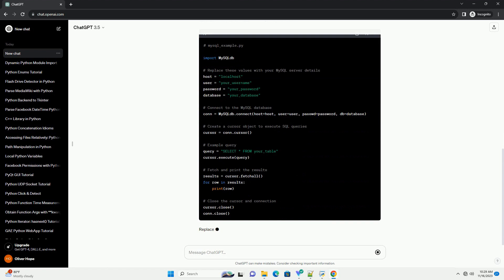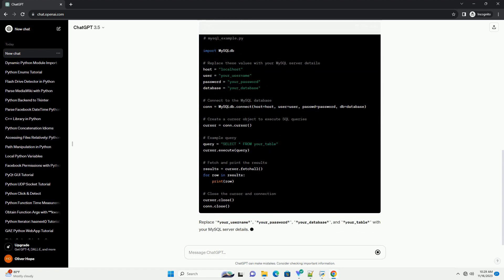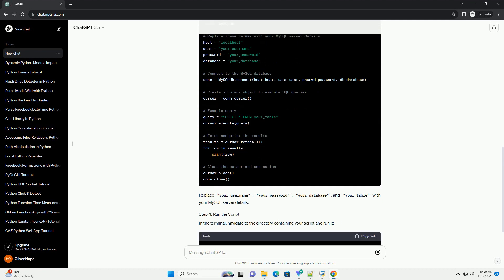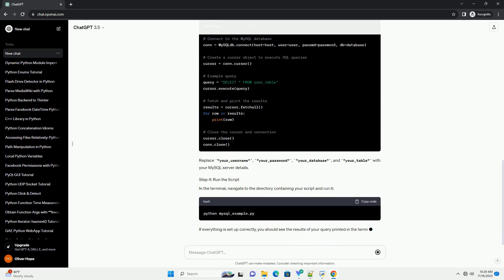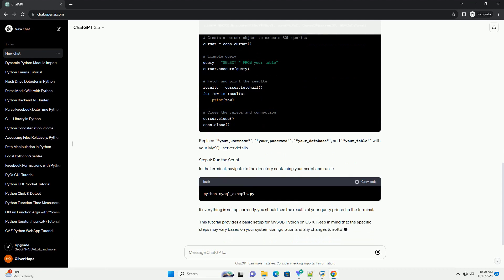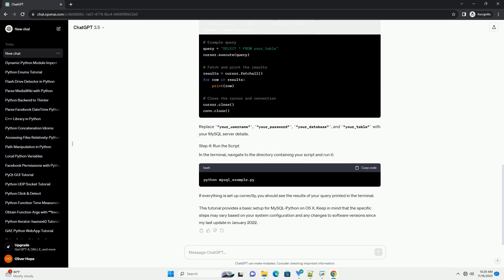First, you need to install MySQL Python. You can use pip for this purpose. Open your terminal and run. This installs MySQL Python version 1.2.3.